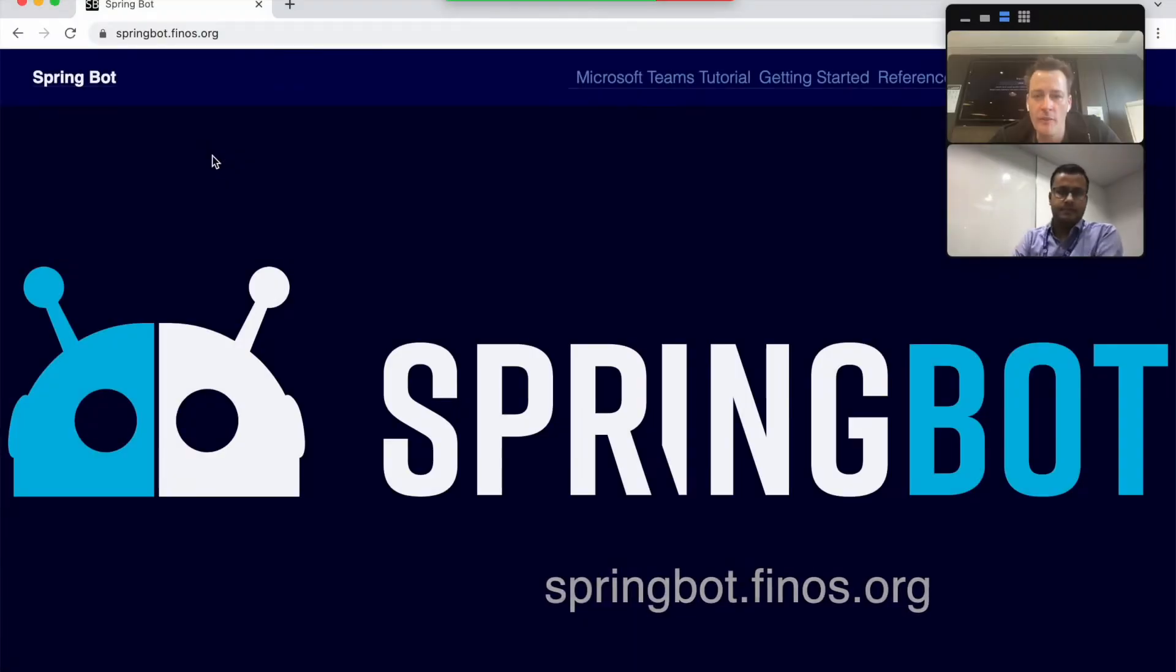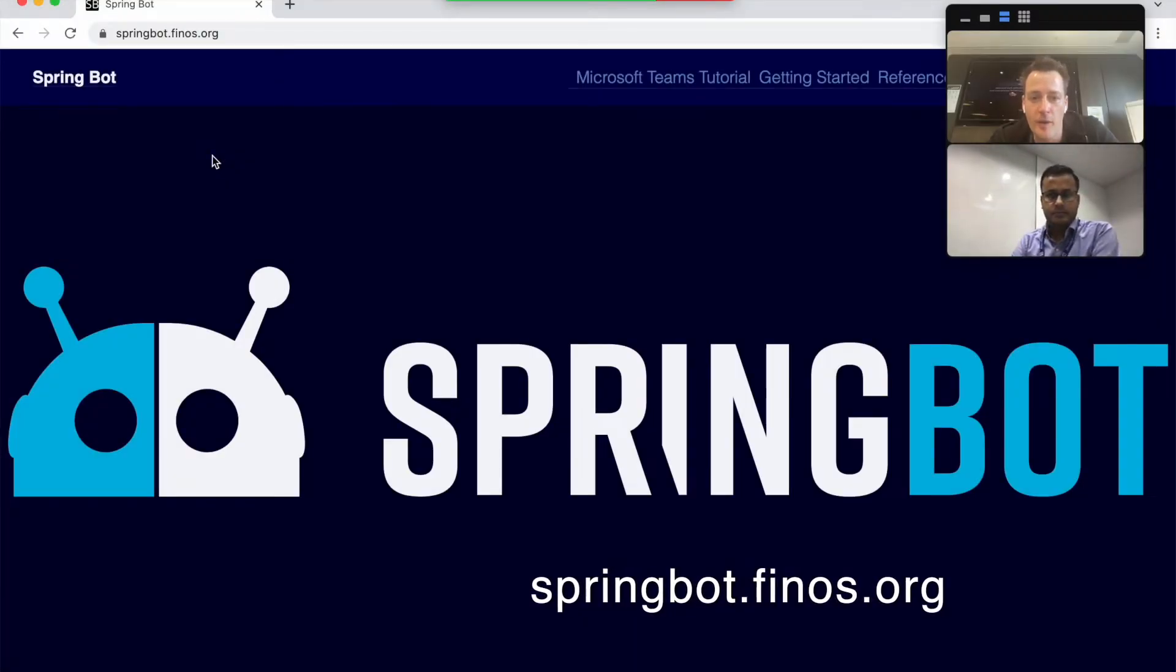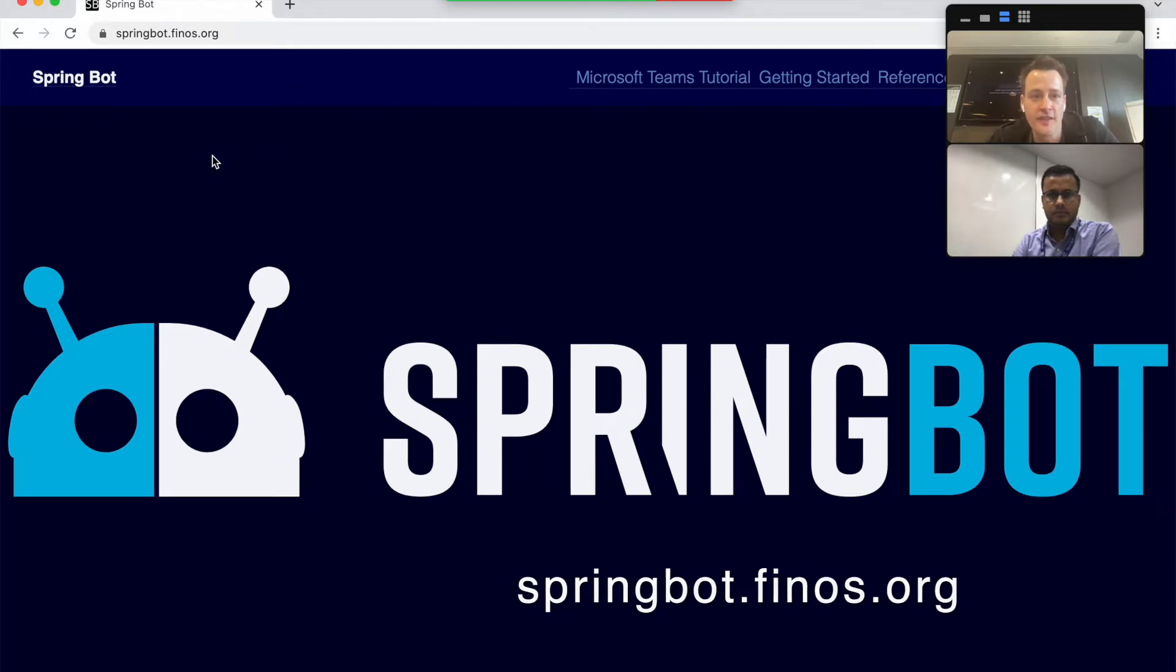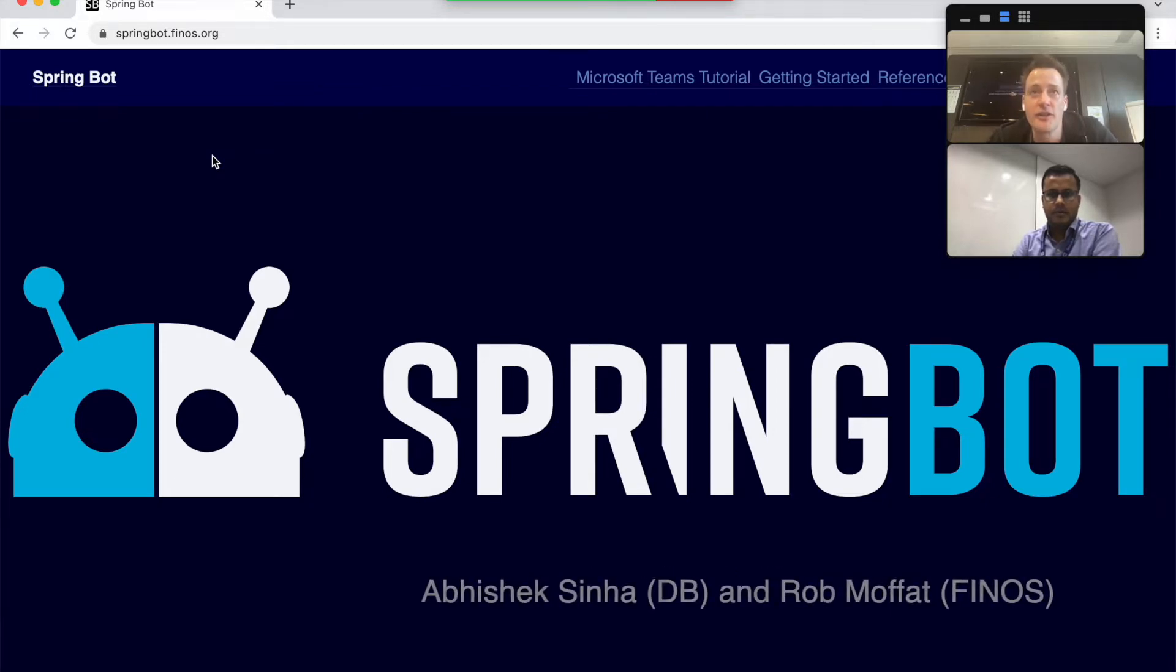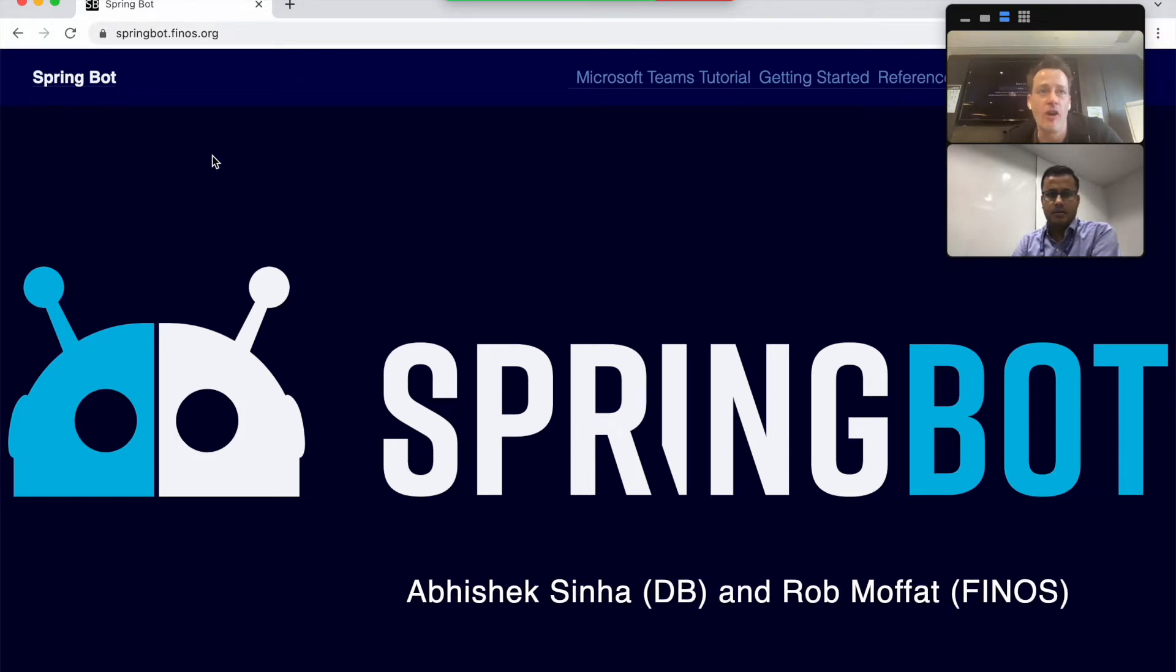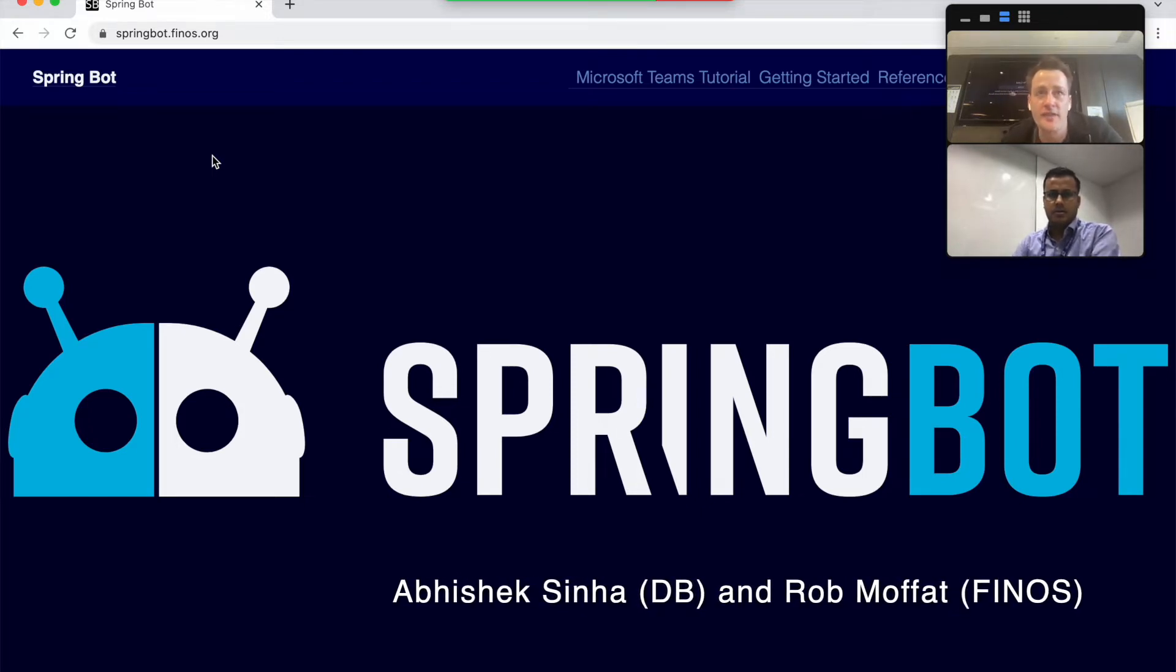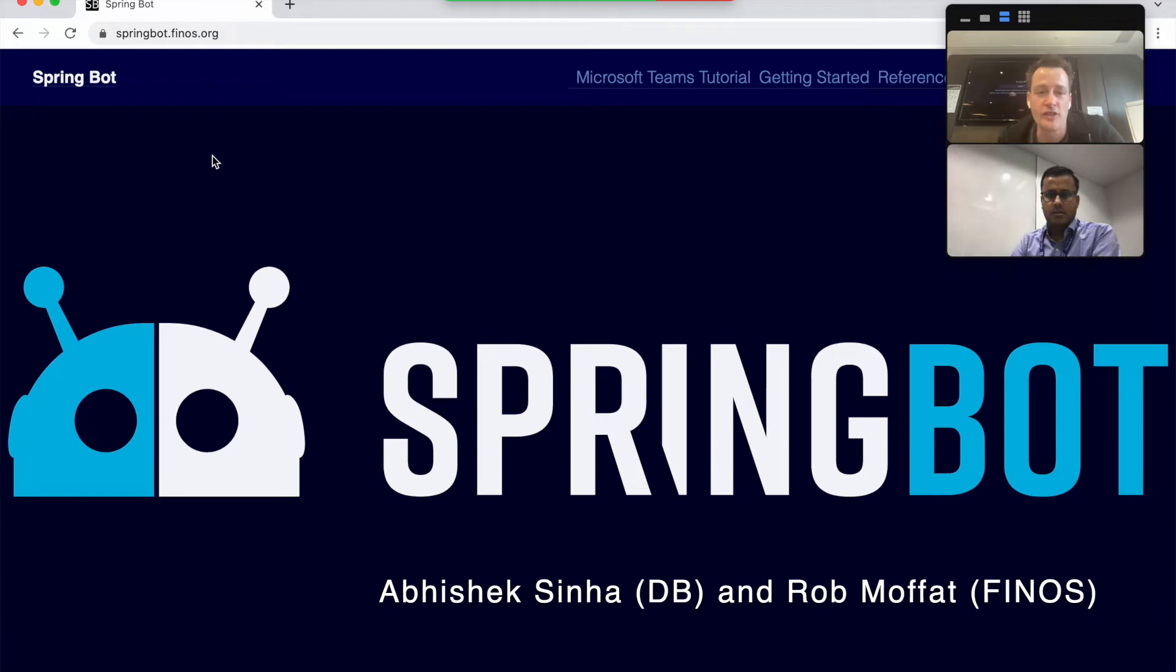Hi, everyone. This is a quick video about SpringBot, which is a FinOS project designed to allow you to create chatbots very easily on the Microsoft Teams and Symphony chat platforms using Java.